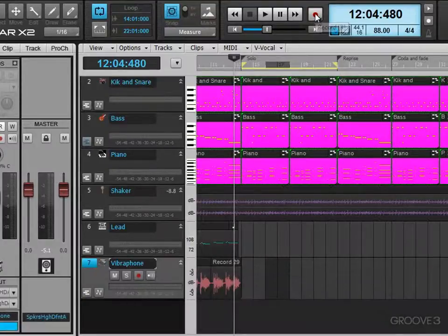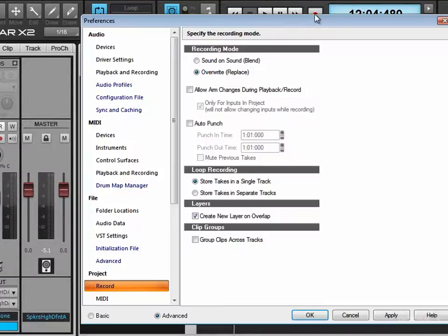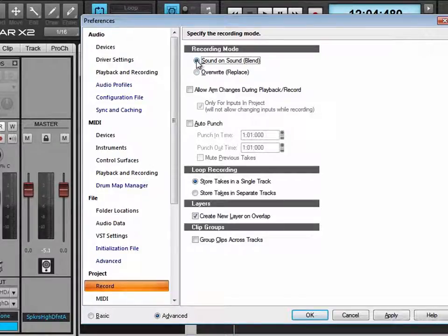Now let's look at the specific settings we need for recording. I'm going to right-click here to call up the record preferences. We have a couple of choices and combinations. When we're in sound on sound mode and we have store takes in a single track enabled, when we loop record, all of the takes are going to get stored on the single track and we can press the new take lane button — new in Sonar X2, which is a great feature.